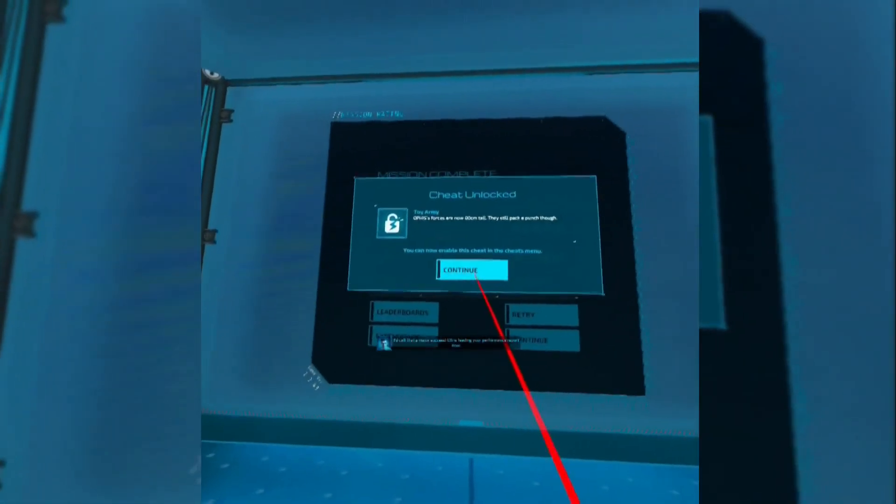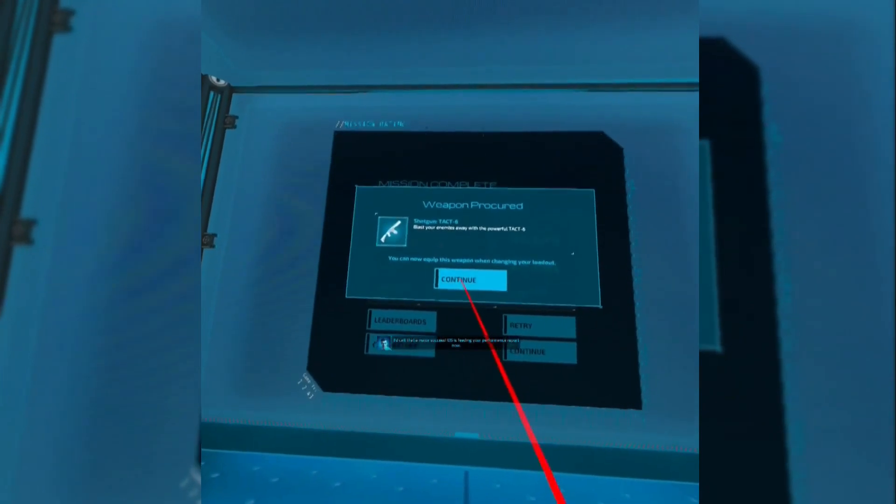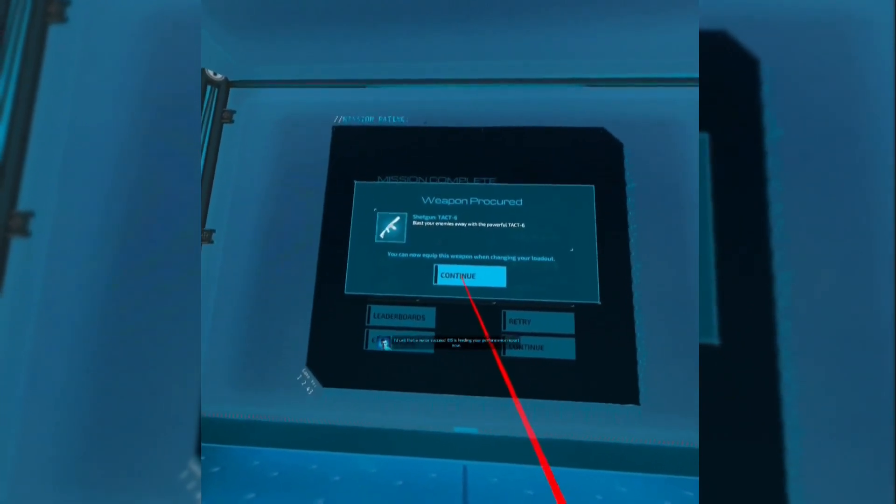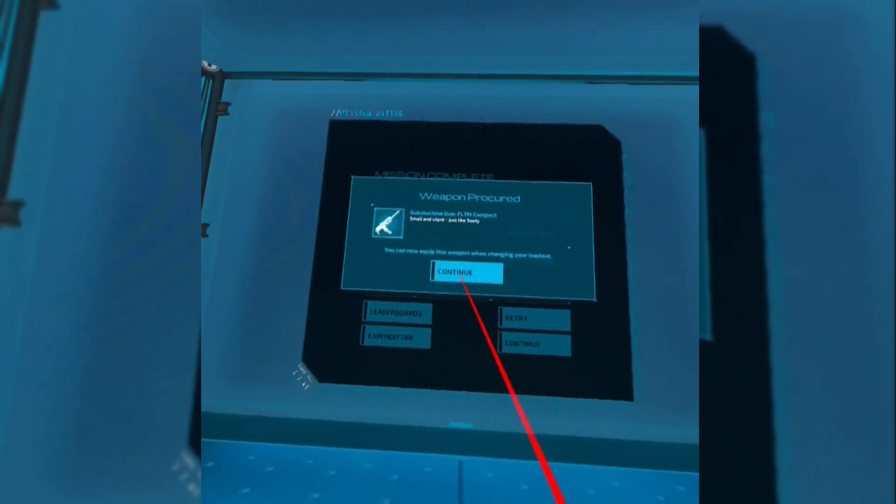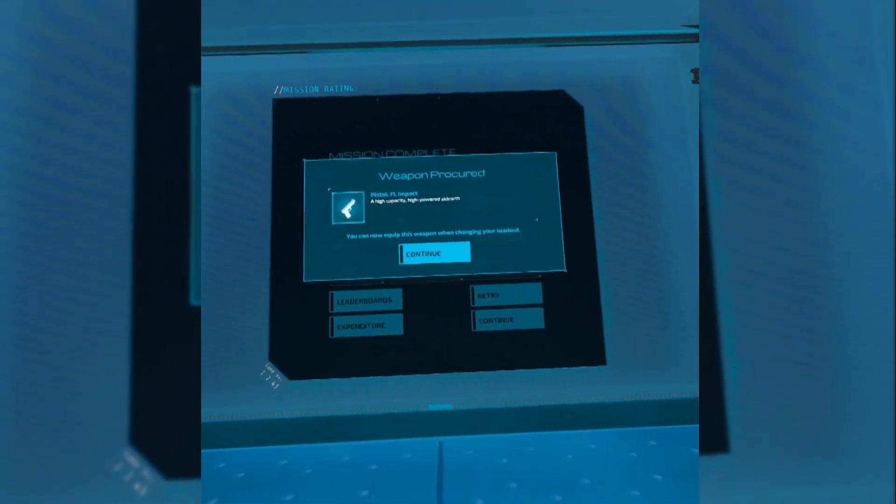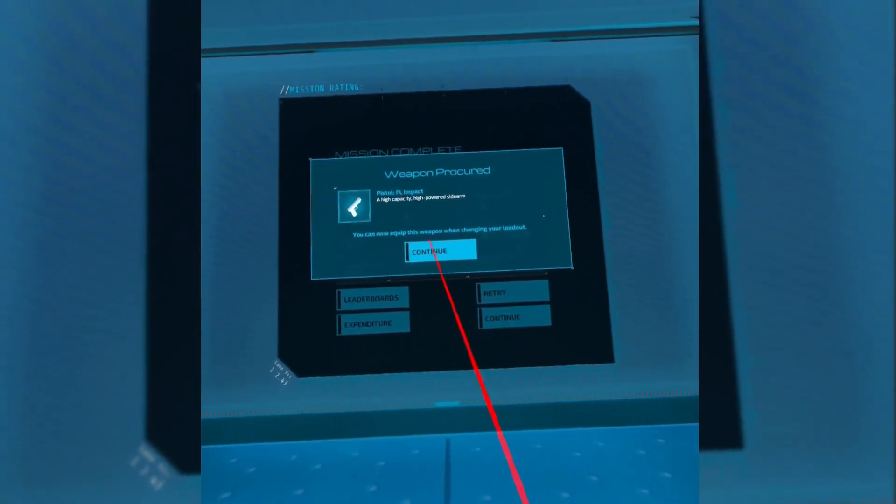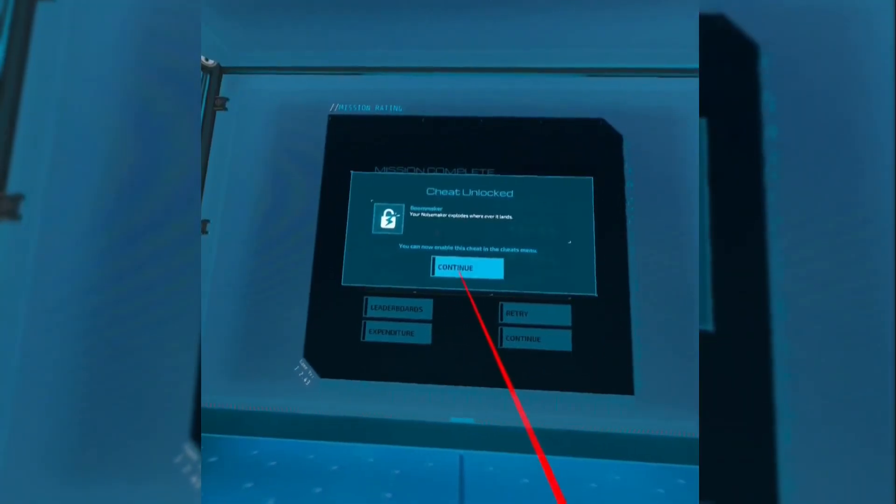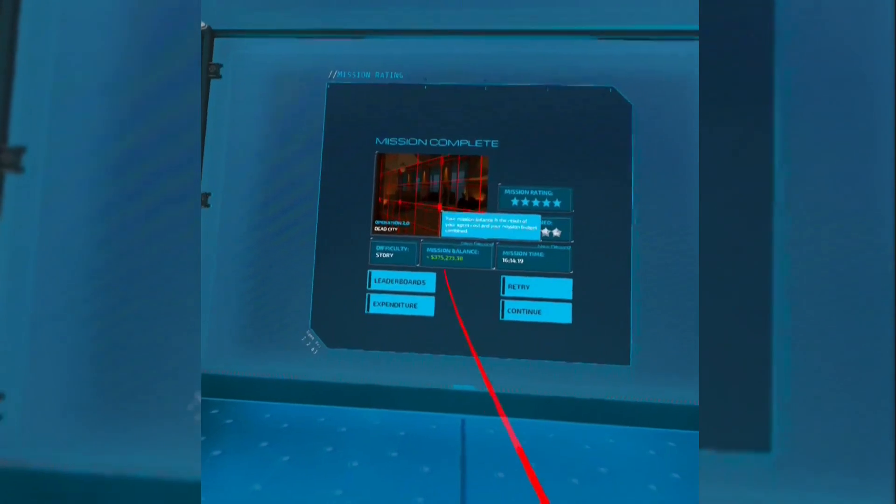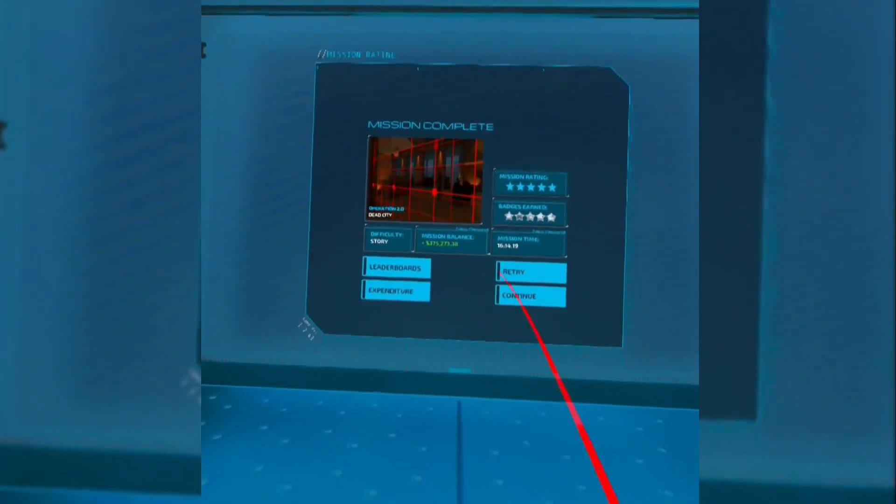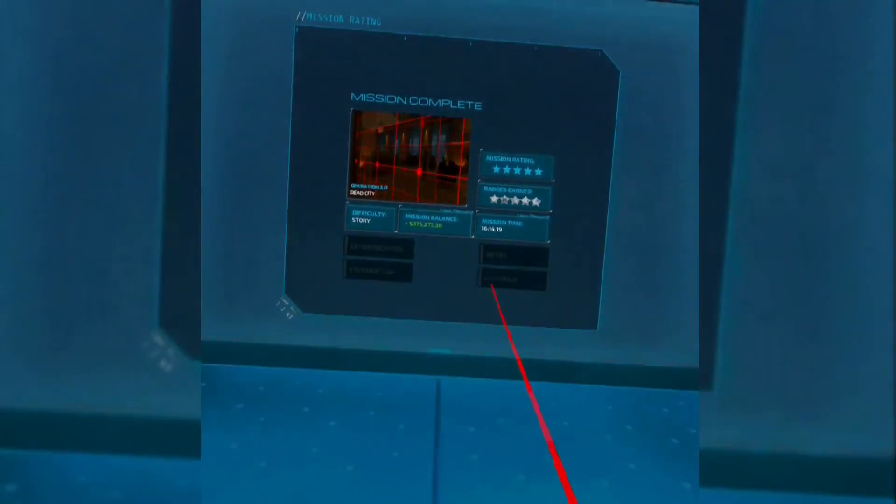Now if you've missed any of the weapons in this video, remember you don't necessarily have to go back and do the whole operation over again. You should be able to do the component mission that has that weapon in it, completing it to get the unlock. Remember to check back as we continue to unlock all of the weapons in the game.